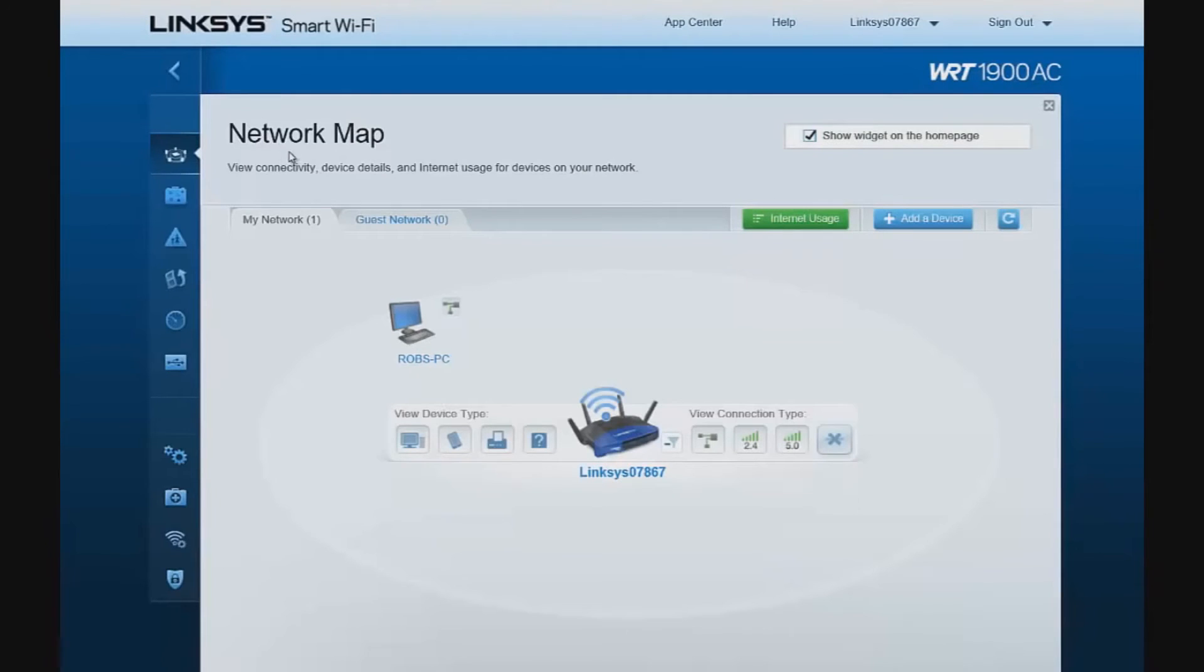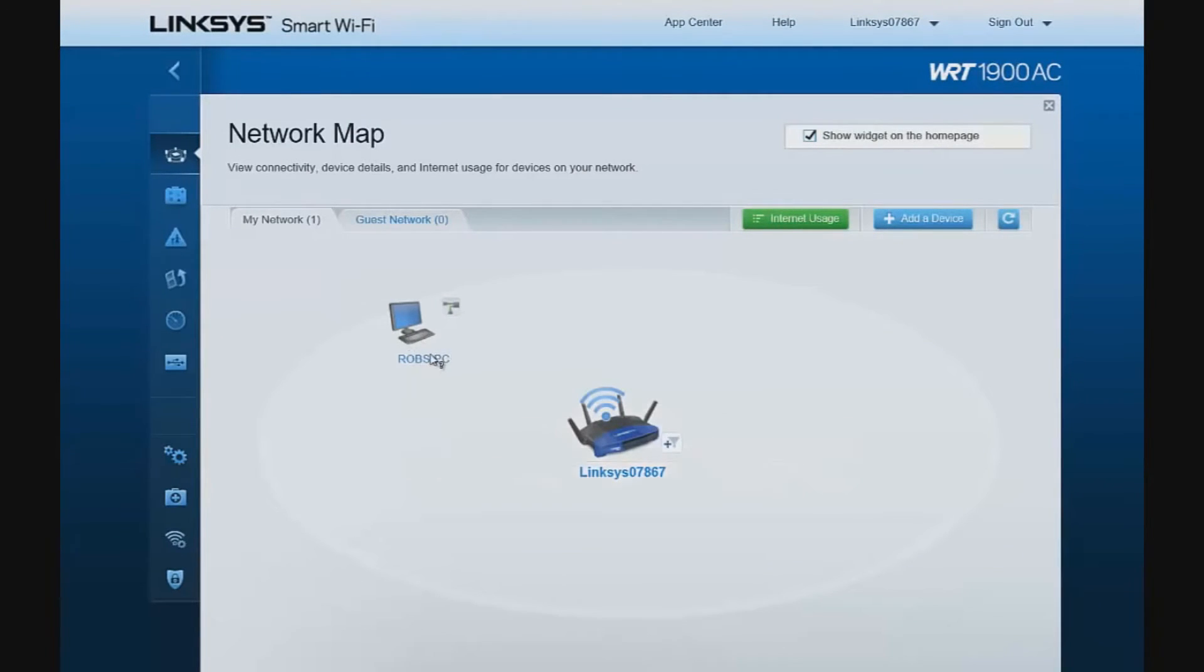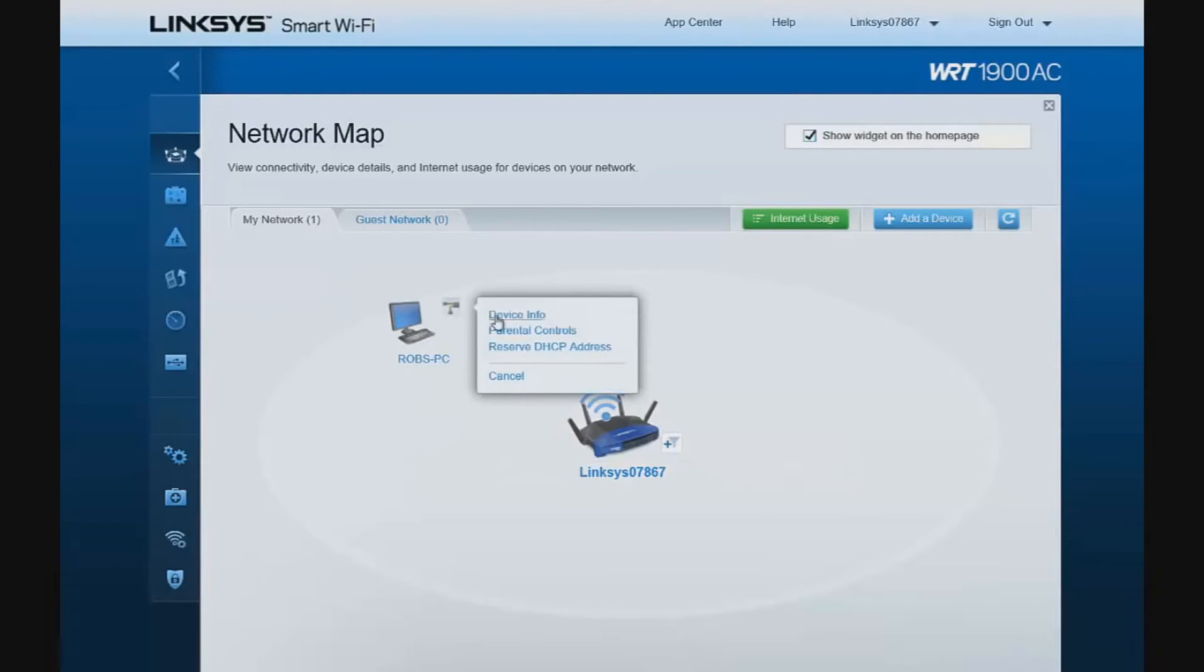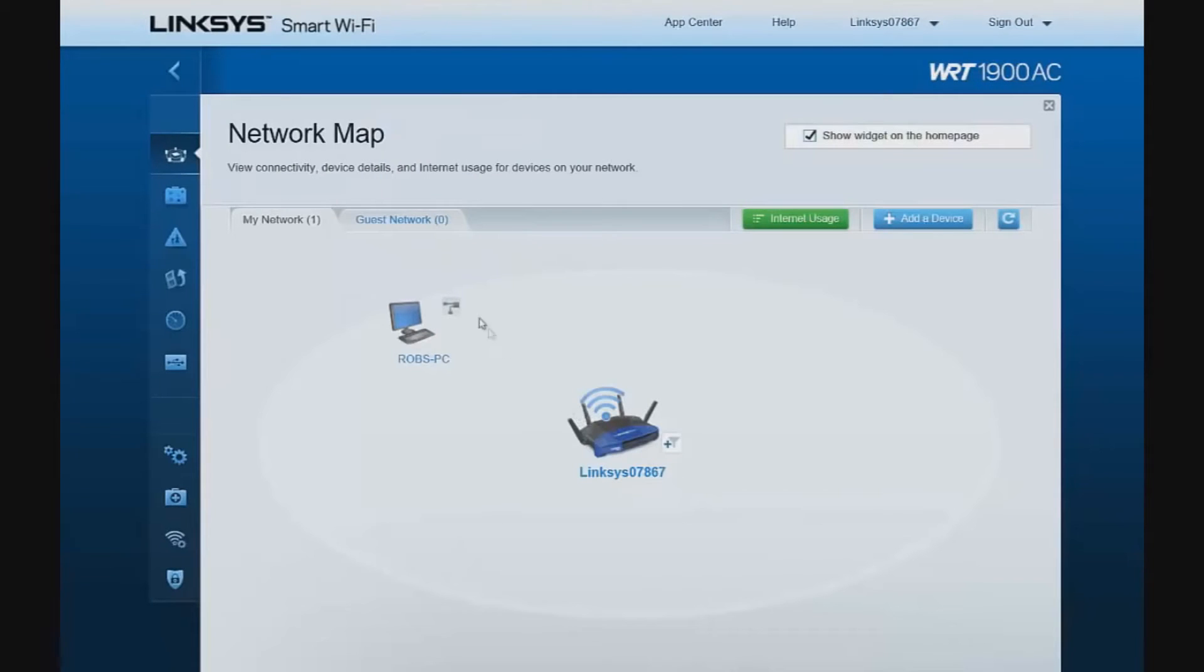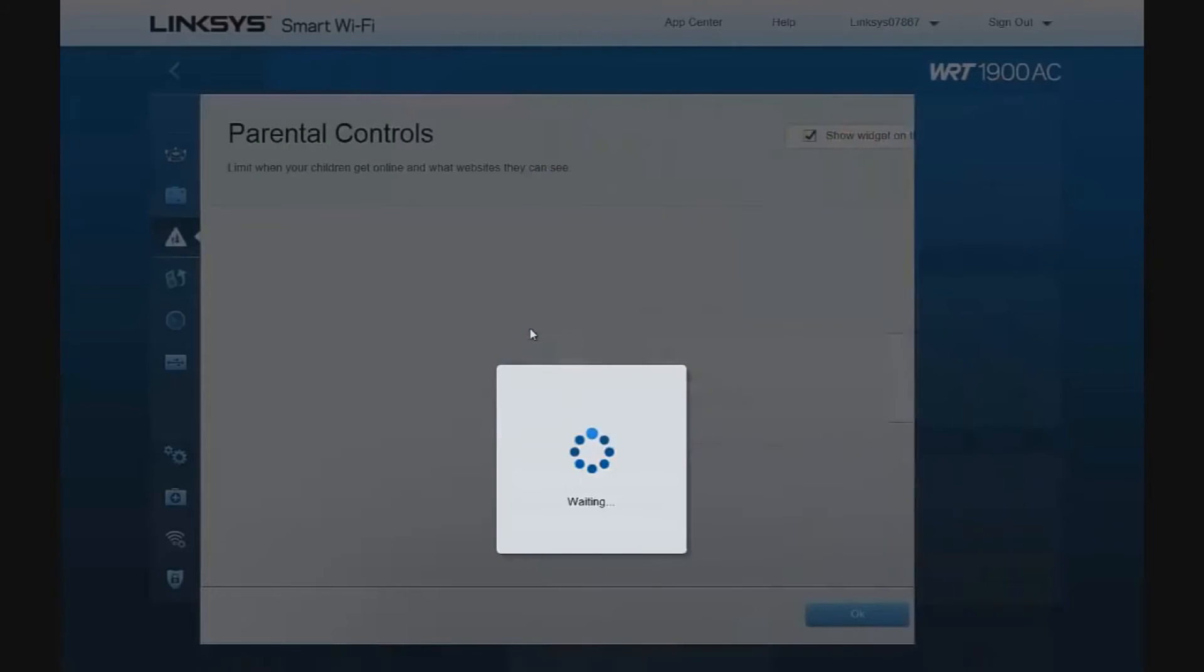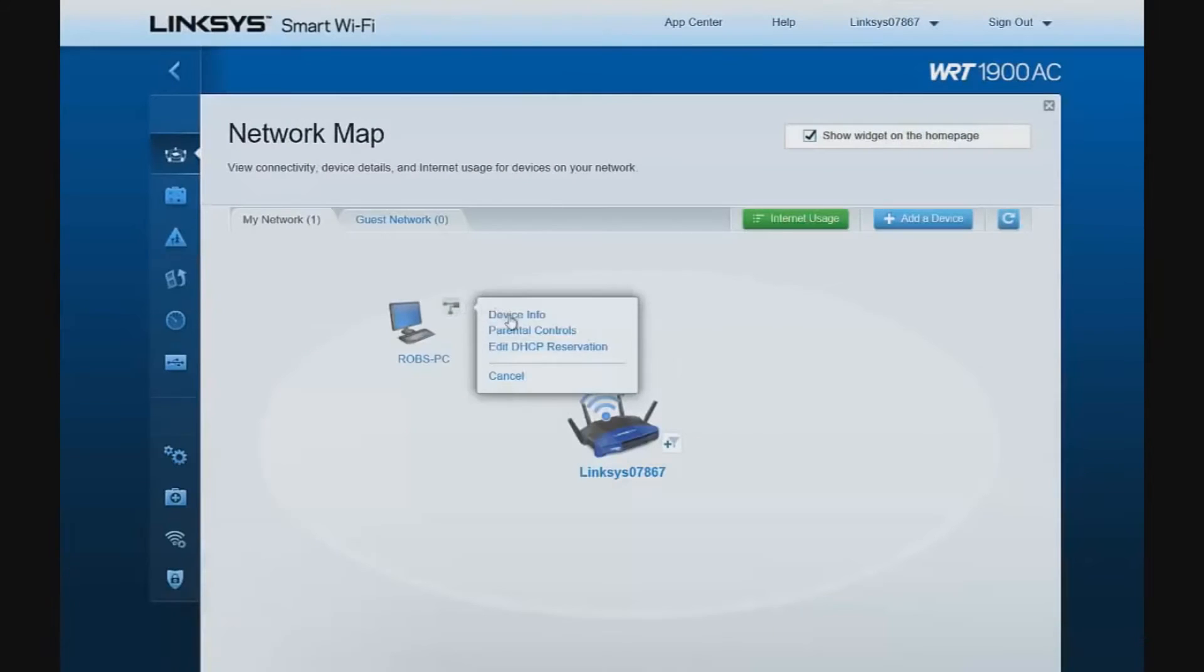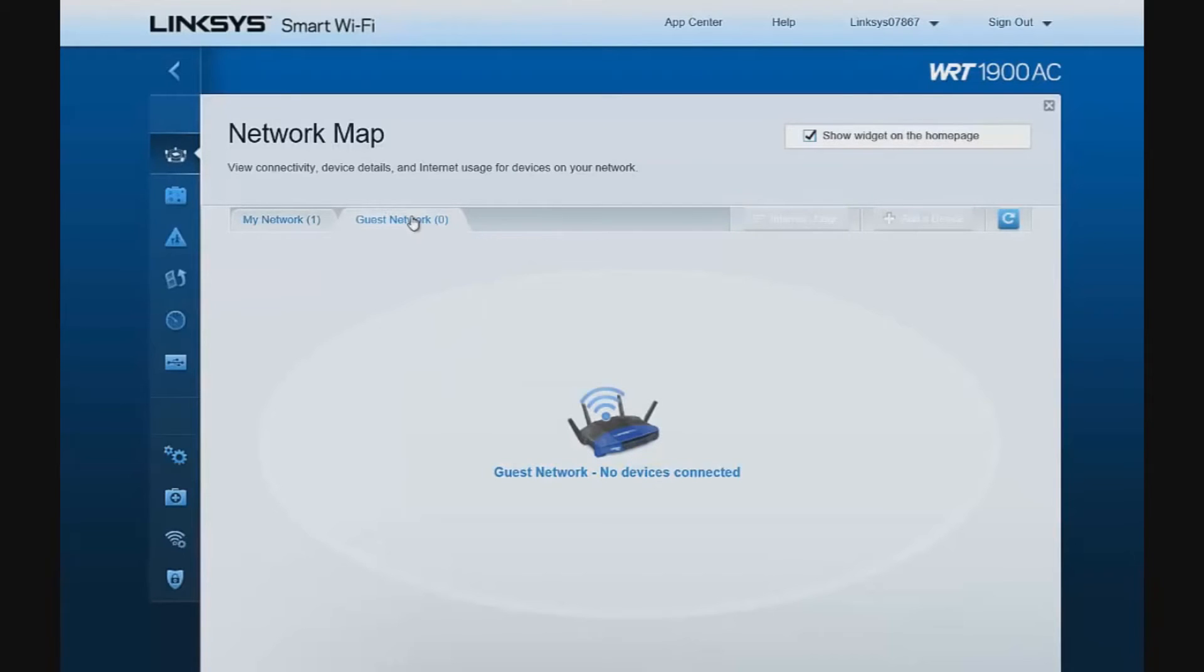Since we only have one device currently connected to the router, all we see is information regarding that device. And if we click on the device, we can look at basic information about the device itself, set parental controls for that device, we can also add a DHCP reservation, which is an advanced feature. We can also view the status of our guest network. At this point, there are no devices connected.